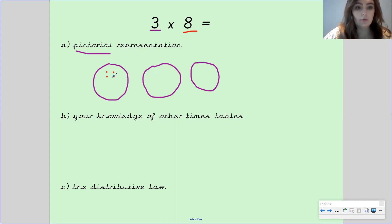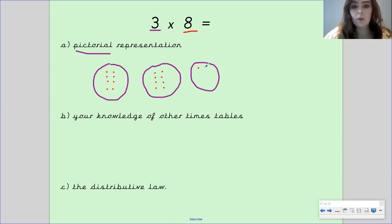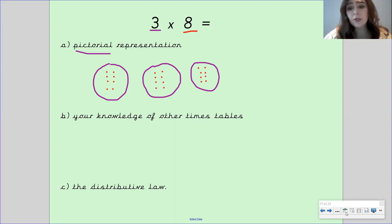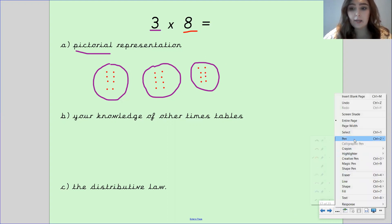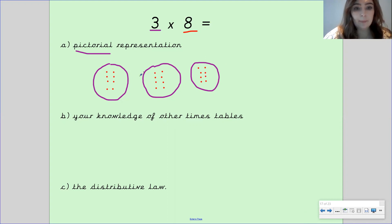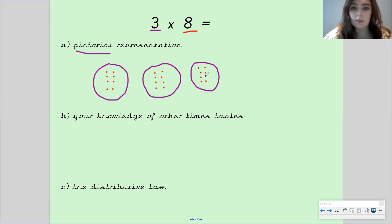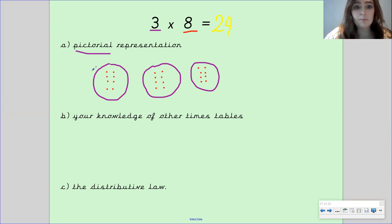So I draw eight dots in each of the three circles, counting up to eight in each one. Then you add them all up to get the total — counting on from eight, continuing to twenty-four. So your answer would be twenty-four. That's your pictorial part done — part A done.